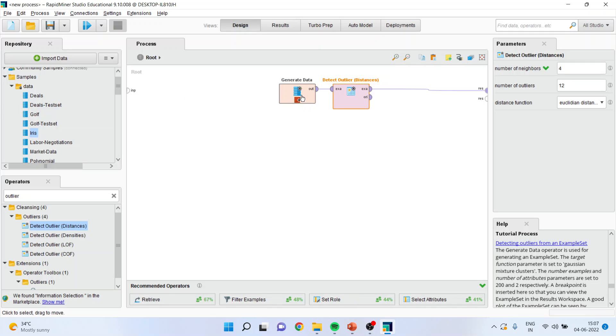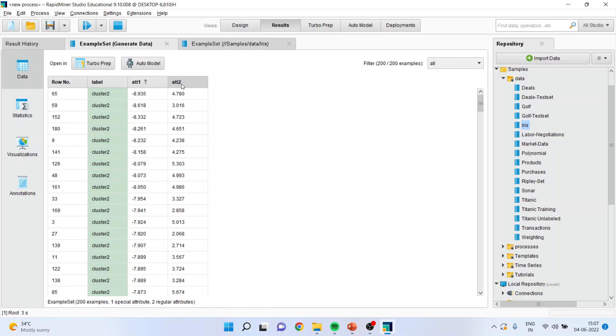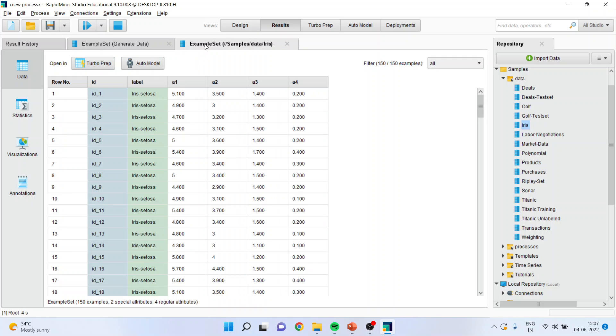There is a data whose outlier is detected with the help of distances. We will run it and this is attribute one, attribute two.